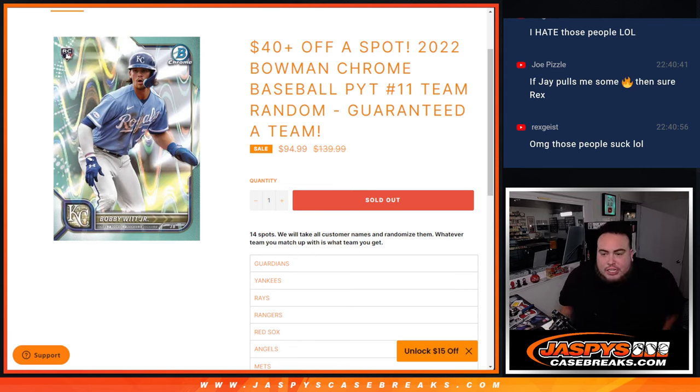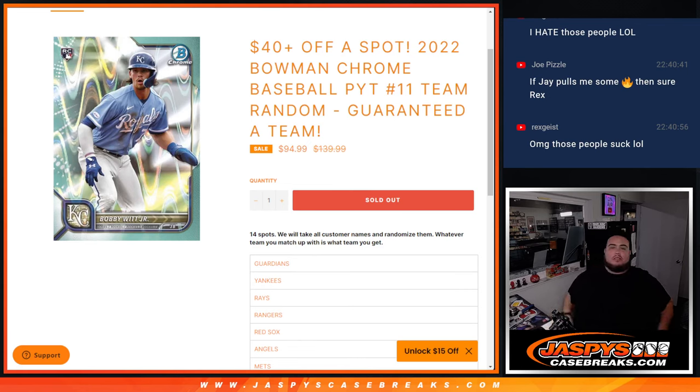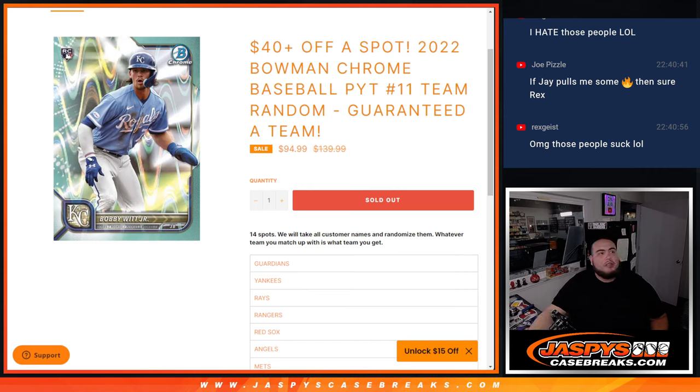What's up everybody, Jason here for Jaspies casebreaks.com. We just sold out a team random filler for 2022 Bowman Chrome Baseball, pick a team number 11.